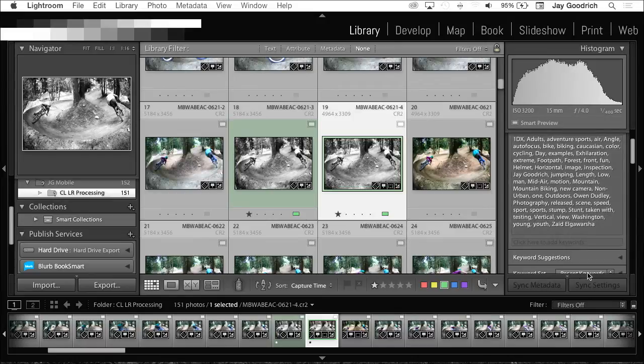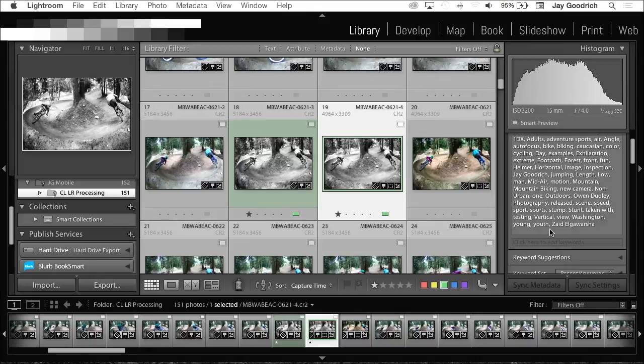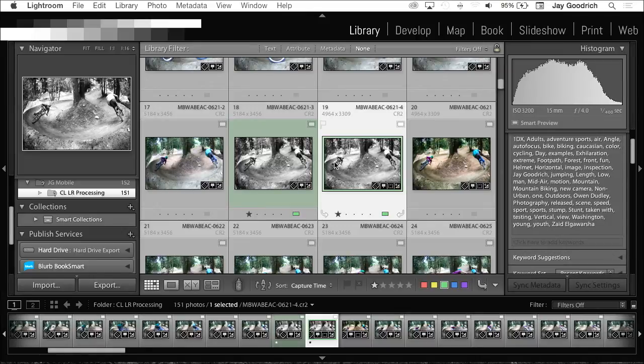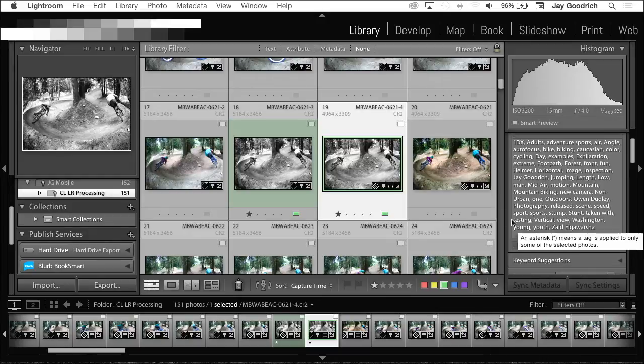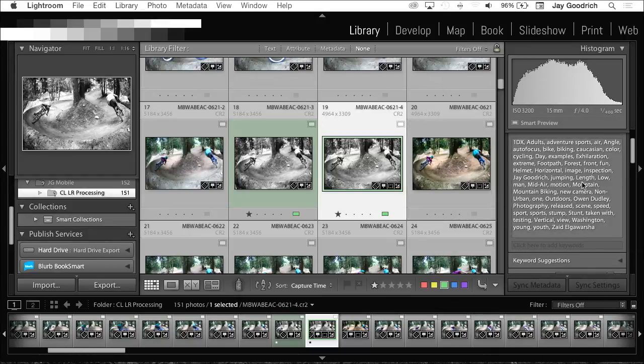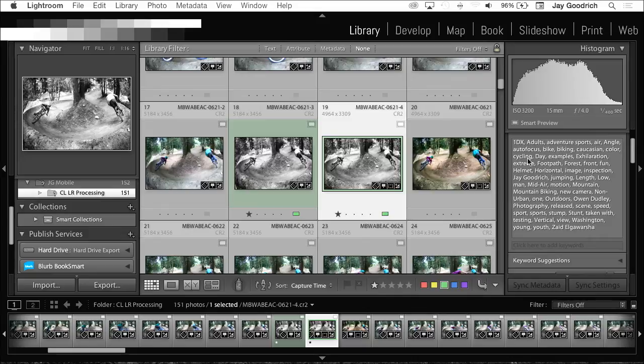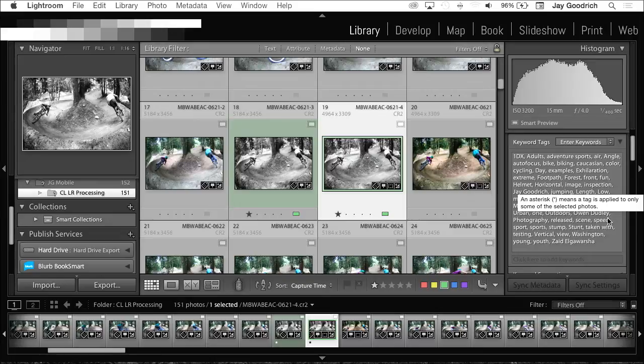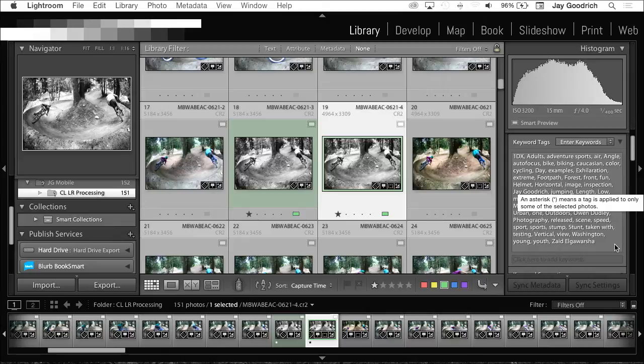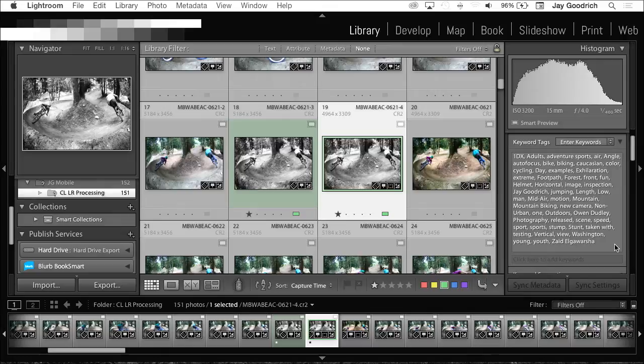Who are the people riding? Well, I know the guy in the back. I know his name is Zaid Elgaworsha, there he is. And I don't remember the guy who's in the front. Is there another name in here other than Jay Goodrich? I'm hoping so. Maybe not. Owen Dudley? Okay. So, we put these things in there so days, years, months later, we can figure things out.